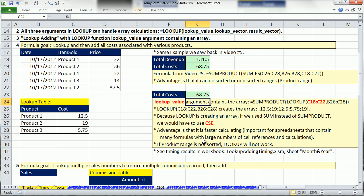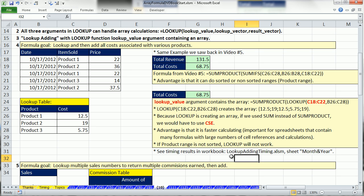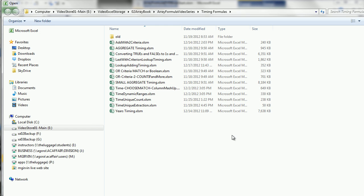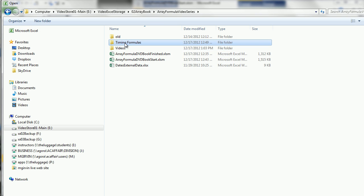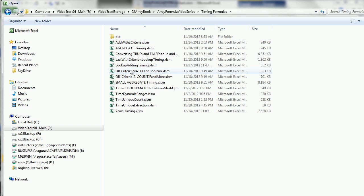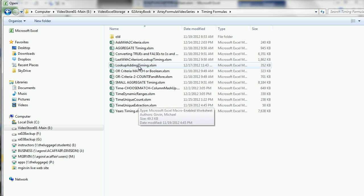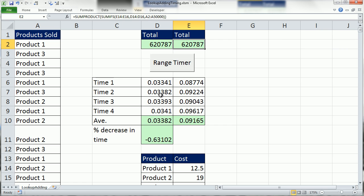I have some timing results to compare and contrast these, so I'm going to go look for the LOOKUP ADDING TIMING WORKBOOK. And actually when you get the DVD, the TIMING FORMULAS folder is the one you want to look in, and then LOOKUP ADDING.